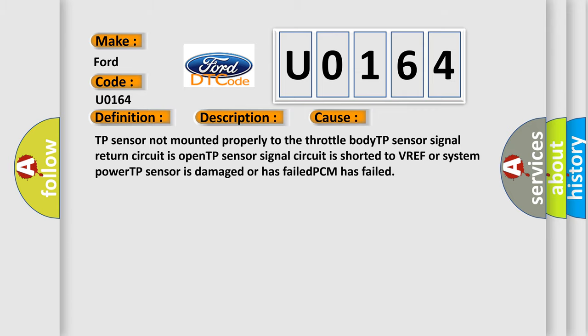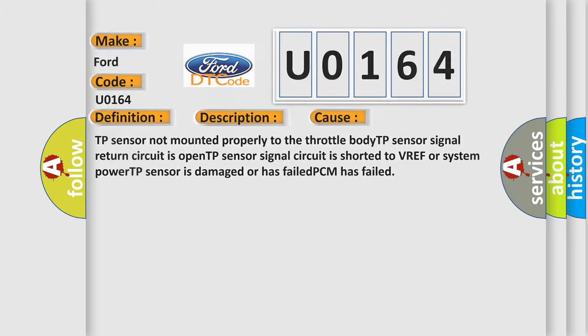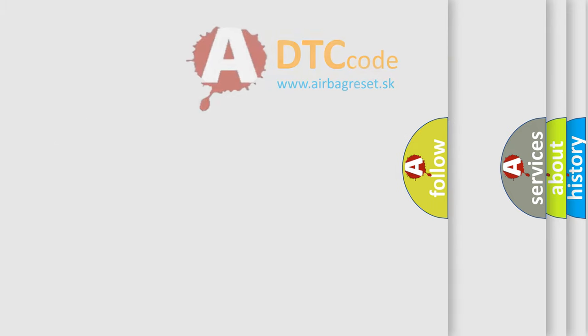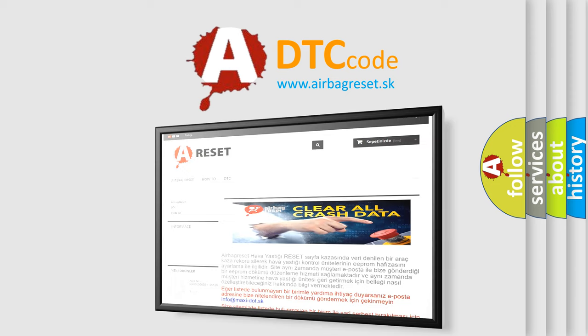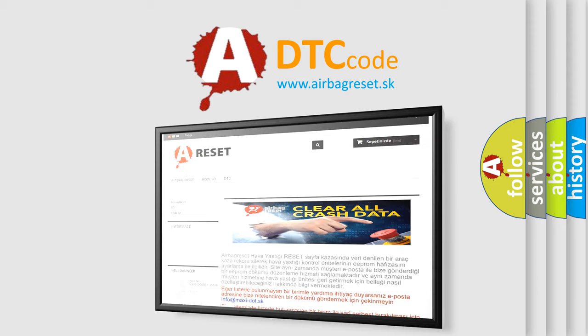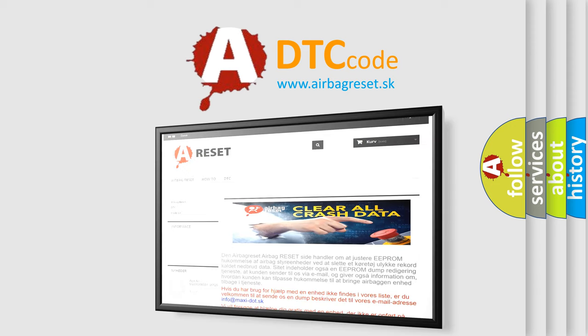The airbag reset website aims to provide information in 52 languages. Thank you for your attention and stay tuned for the next video.